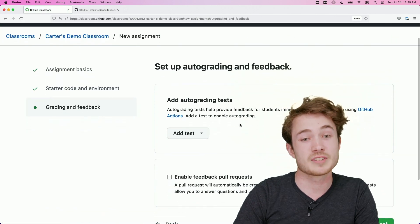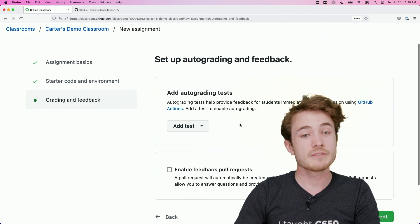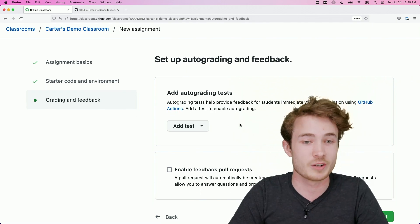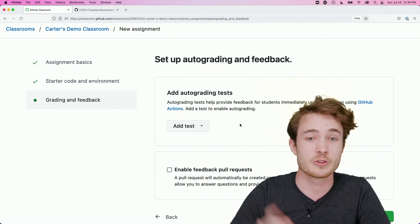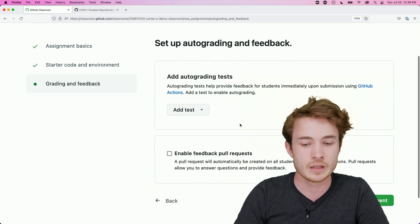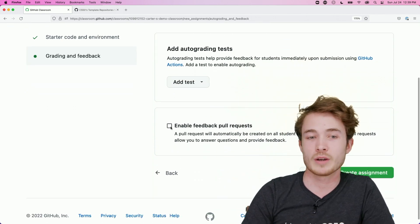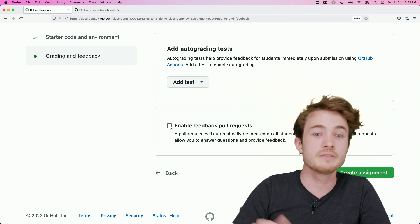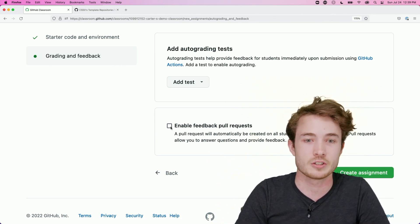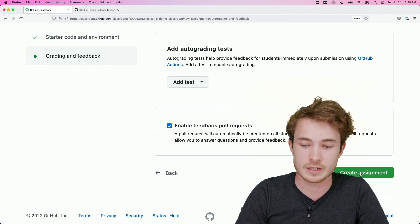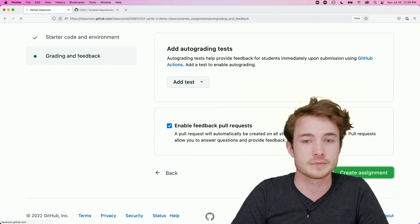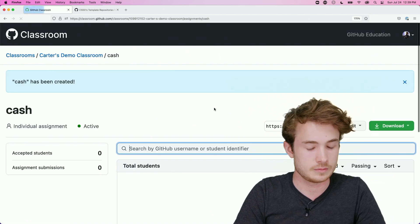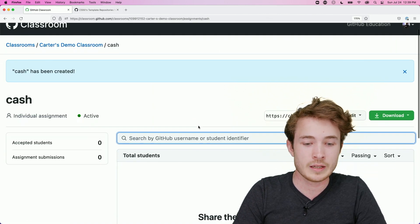And now I'll be prompted to set up autograding and feedback. We have done most of this for you. There's no need to add autograding tests. We've already added those through our template repositories using Check50. We can also enable feedback pull requests. This feature we saw earlier, where I can leave comments on student work via GitHub Classroom's PR feature or pull request feature. So I'll check that, and I'll create this new assignment.